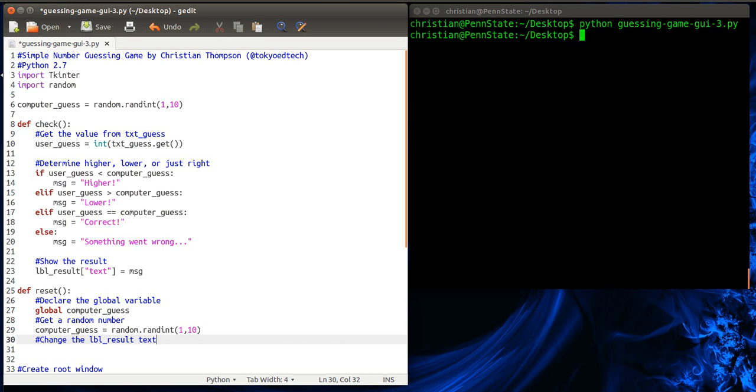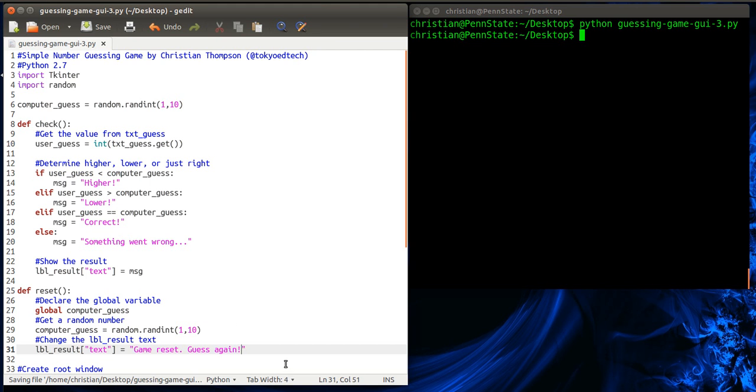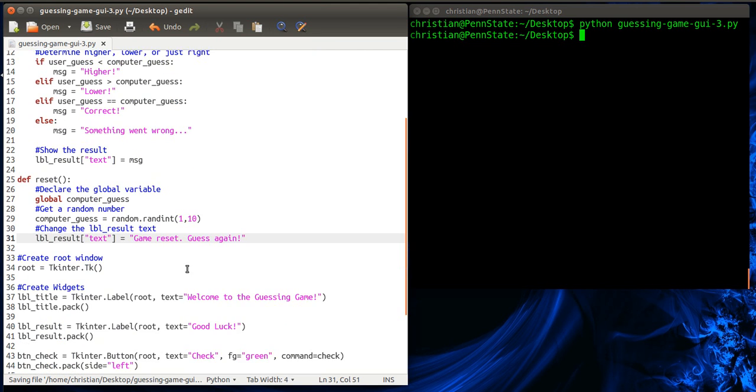And the last thing we're going to do is we're going to change the label result text. And we've done that before. So if we look here, we can just copy that. You know, why reinvent the wheel? In this case, we're going to give it a set message. So something game reset, guess again. Okay, so let's save that and try it.